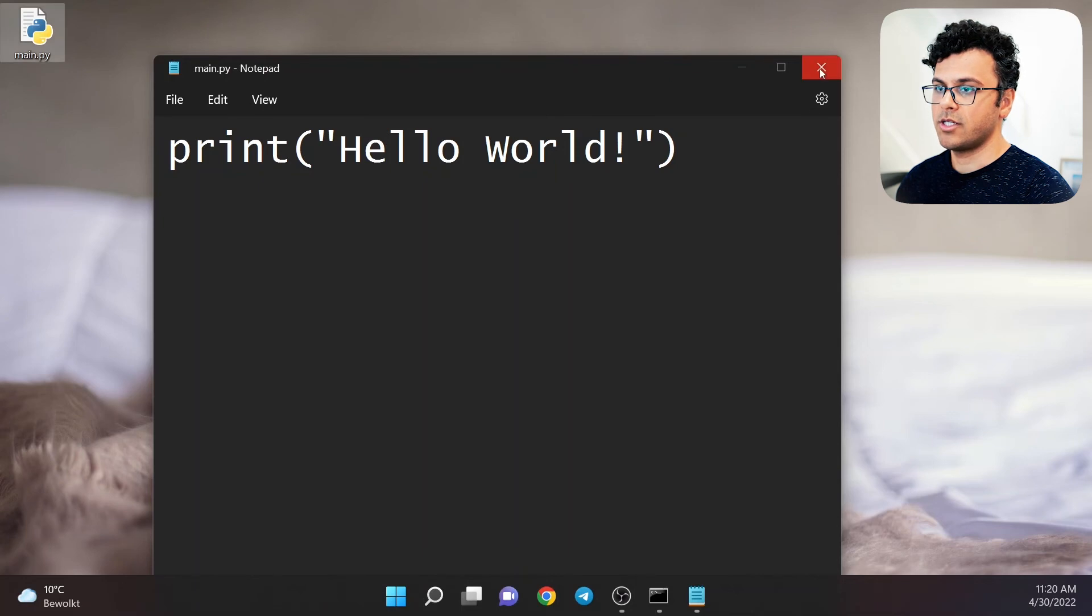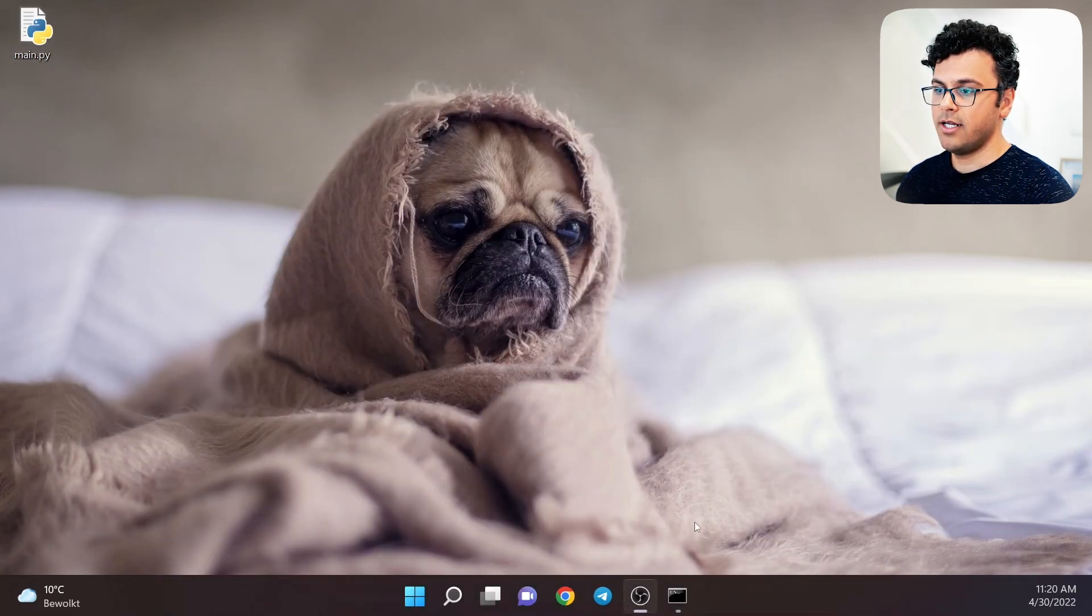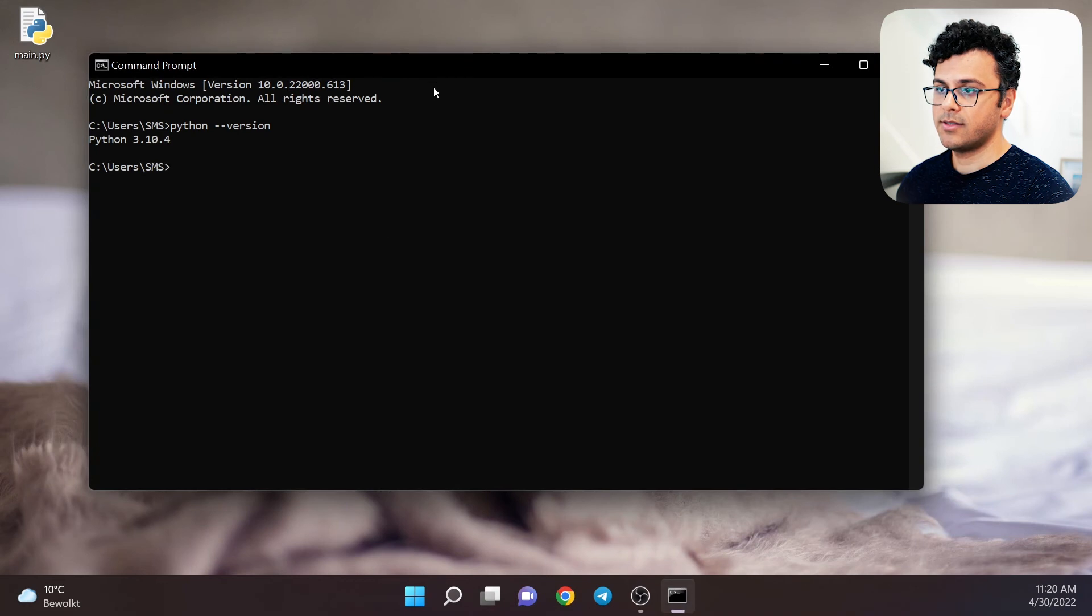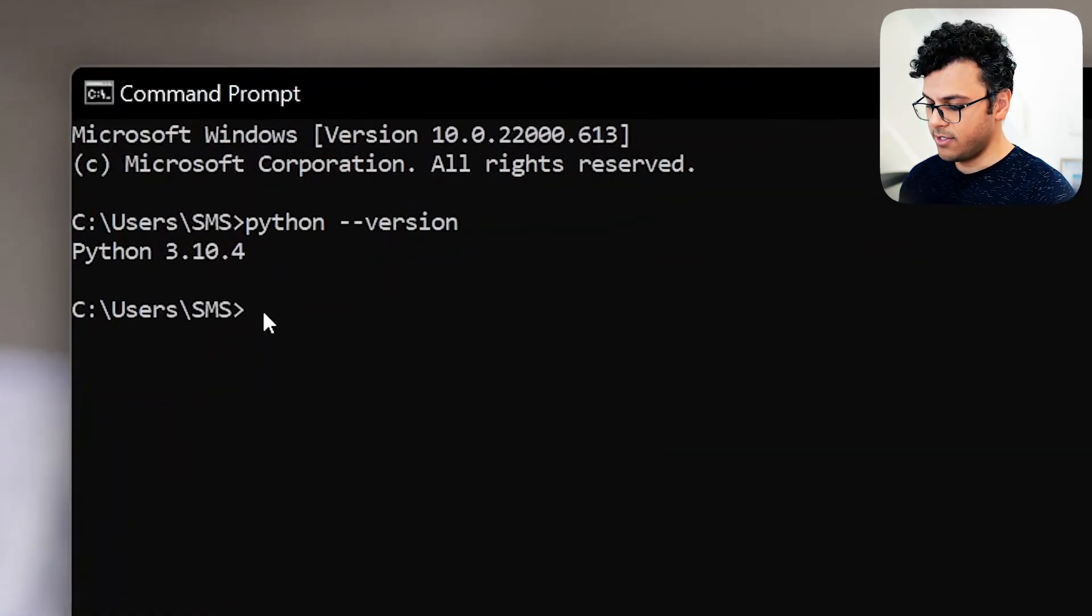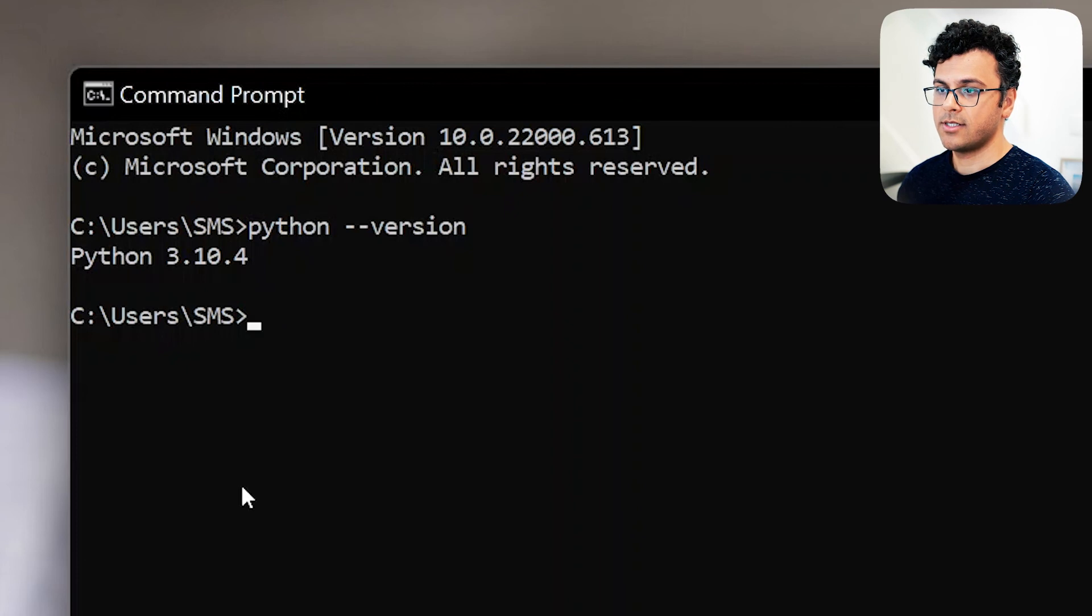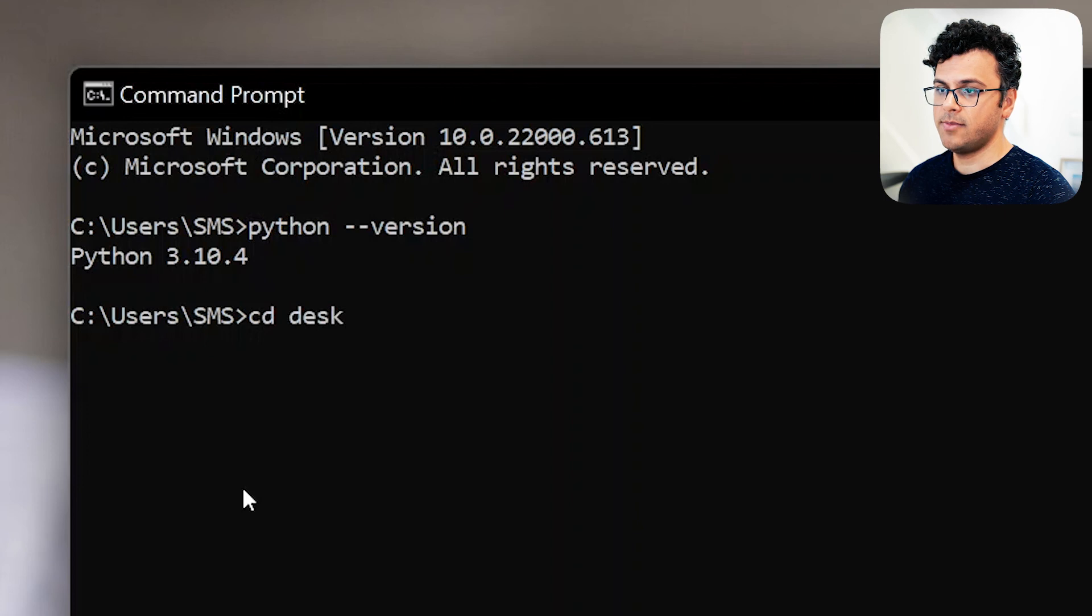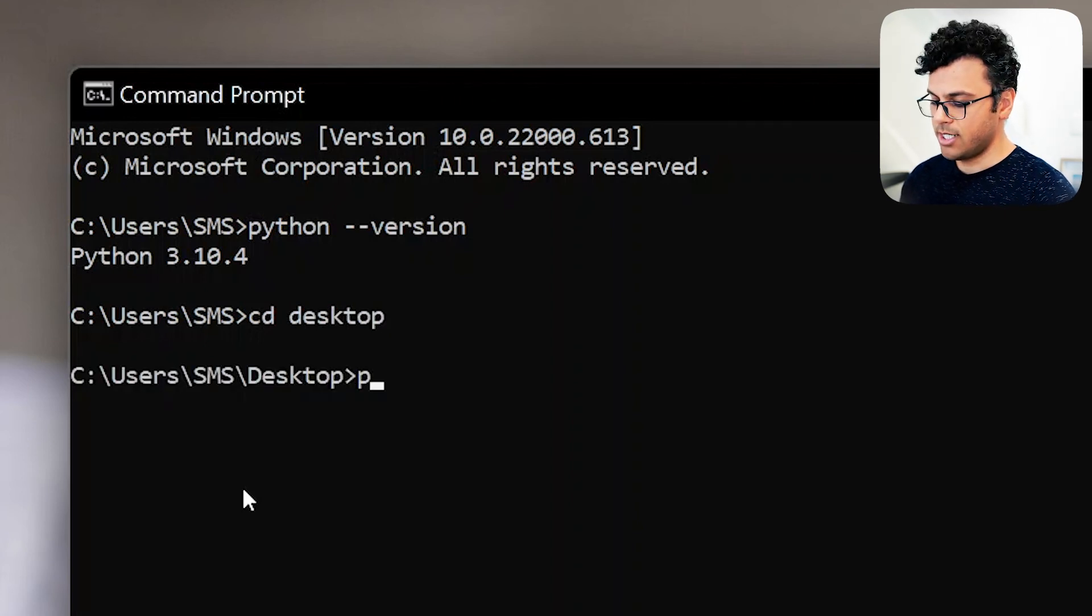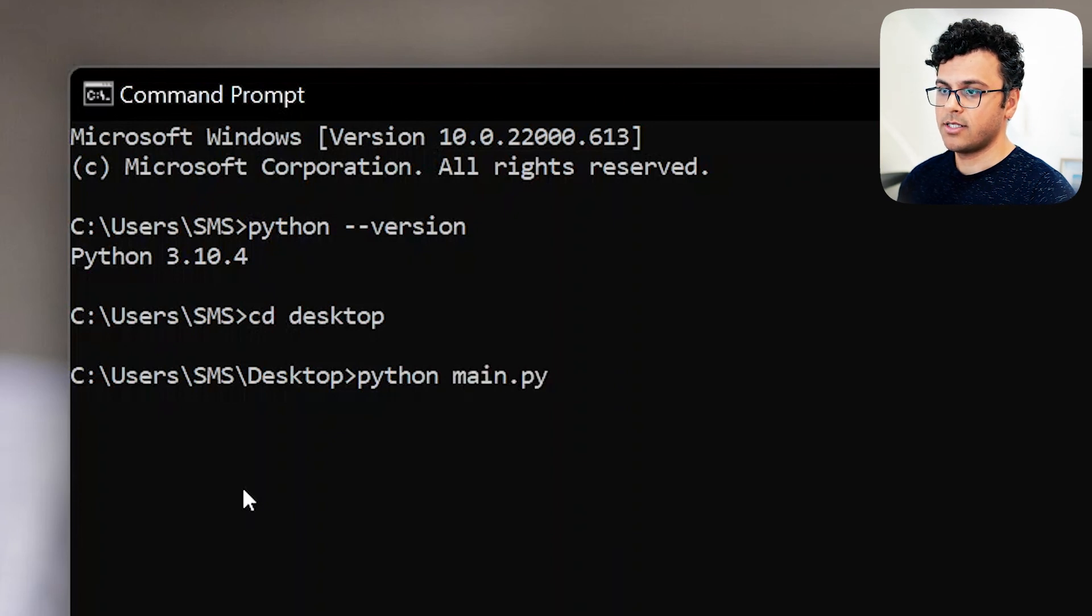Close the notepad and to run the file, open the terminal again. Navigate to the desktop folder by typing cd desktop. Now that I'm in the same directory, type python main.py.